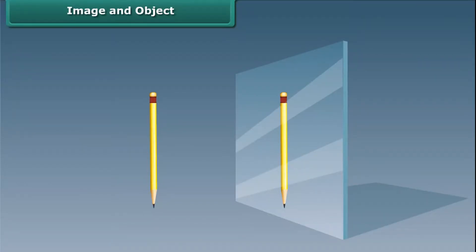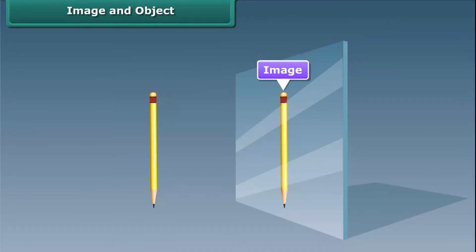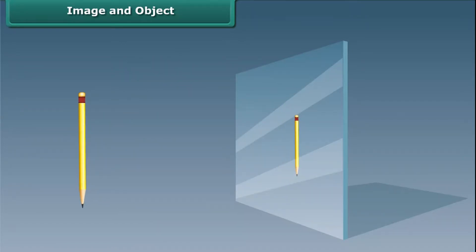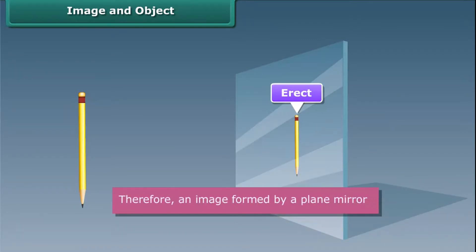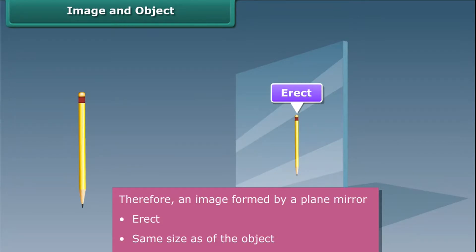Image and Object. Take a plane mirror and place a pencil in front of it. The pencil which appears behind the mirror is called an image and the pencil itself is called an object. If we place the pencil at different positions in front of the mirror, the image will remain behind the mirror. Such an image is called erect. Therefore, an image formed by a plane mirror is erect and of the same size as the object.